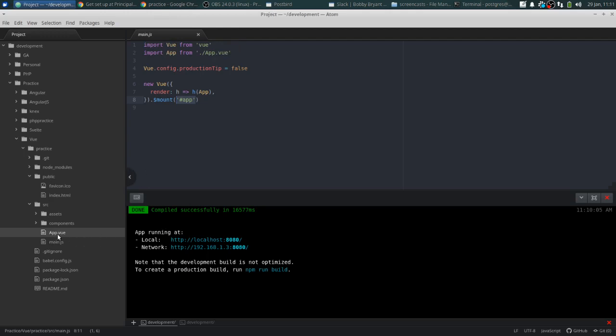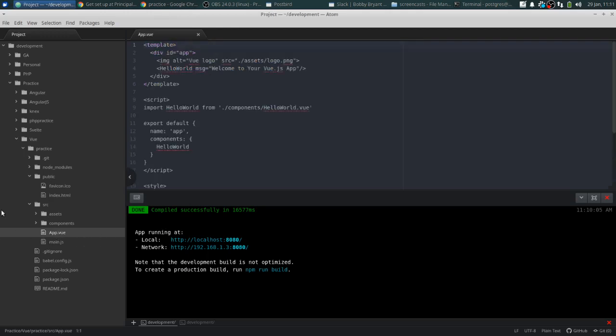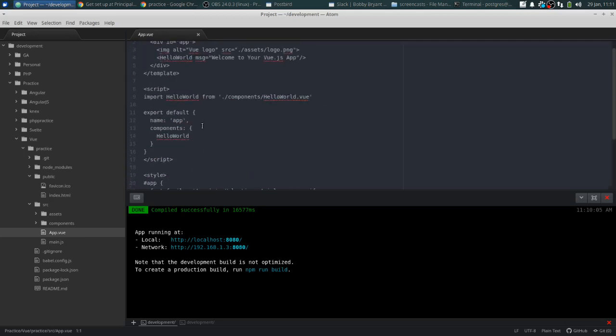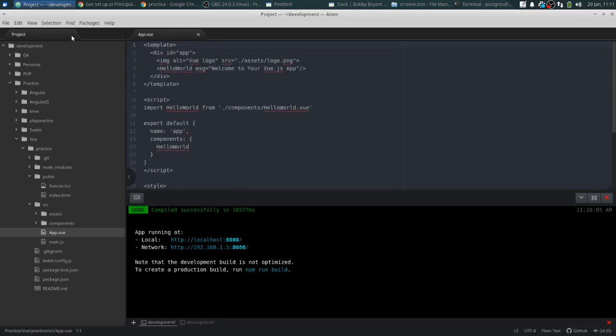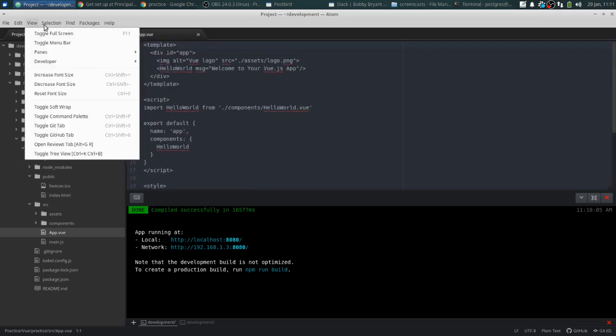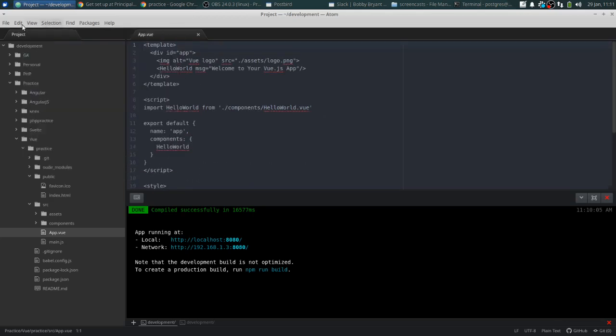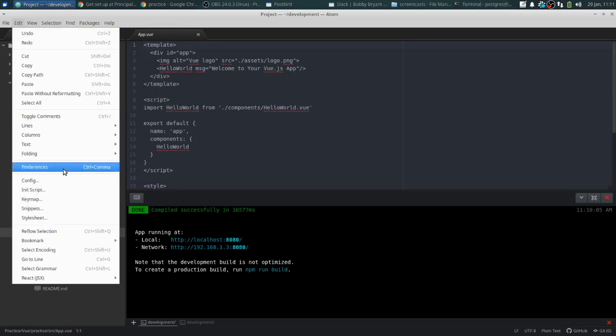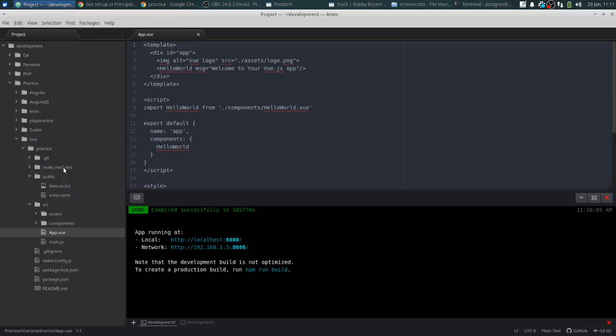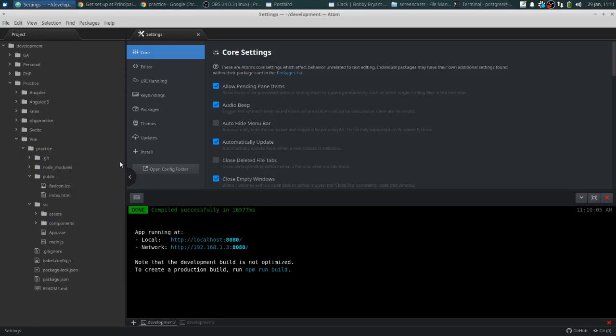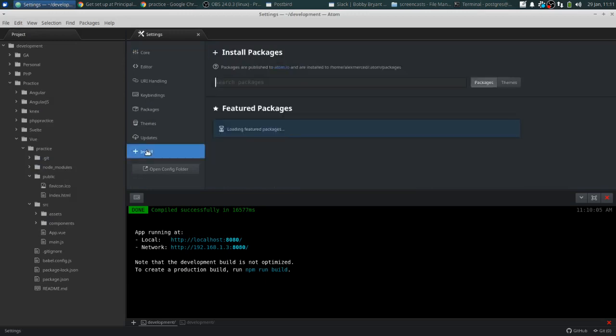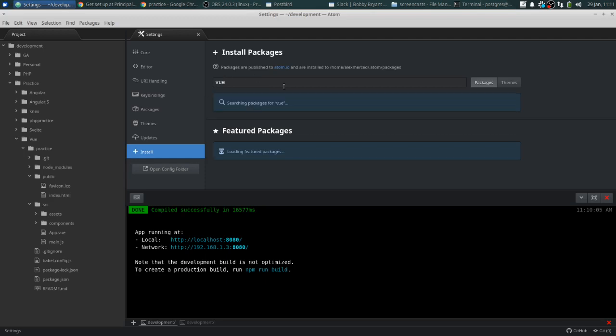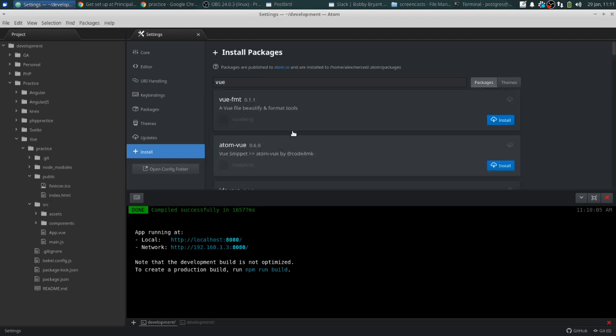Really, what you need to do is these Vue files. That's what you're going to be editing. And right now it doesn't look all that colorful, because I don't have an extension for Vue. So let's do that. I'm using Atom right now. So I can just go to preferences, install, and look up Vue.